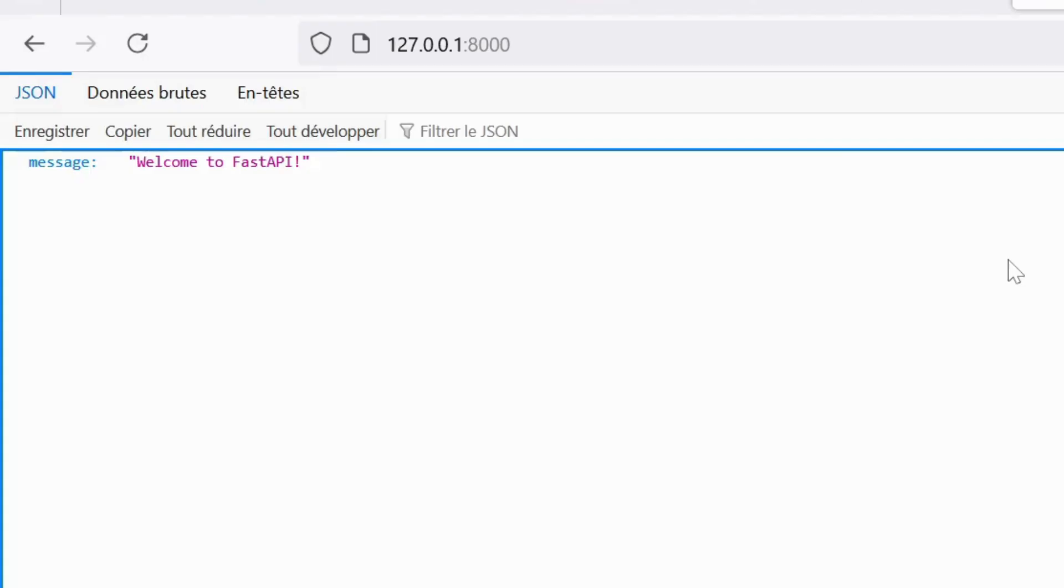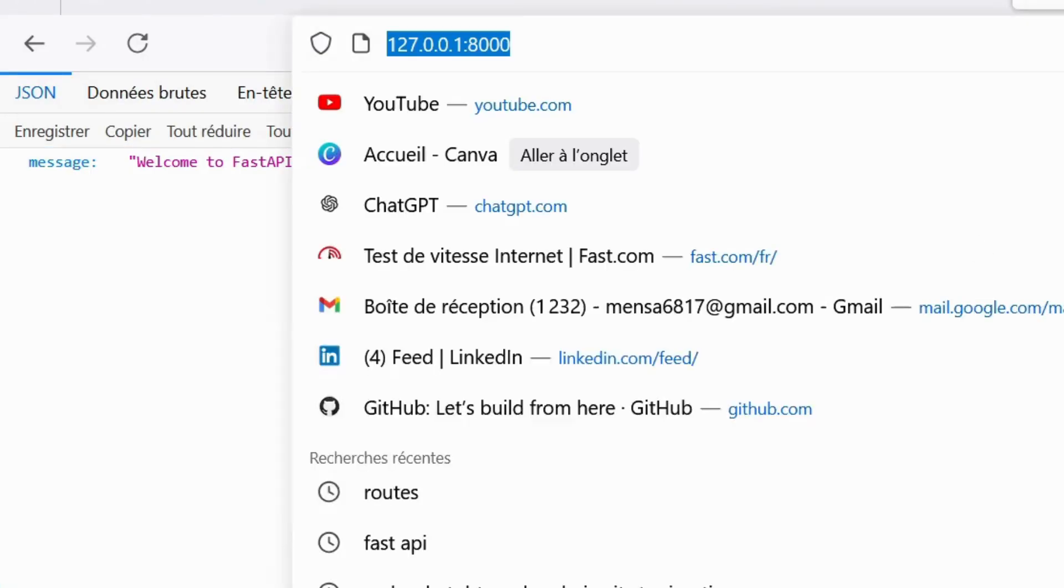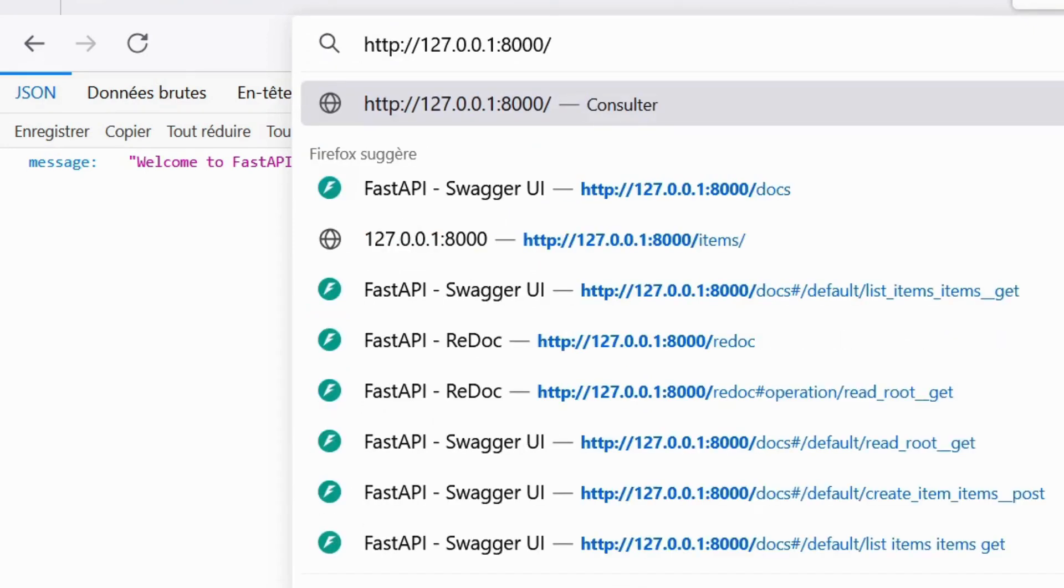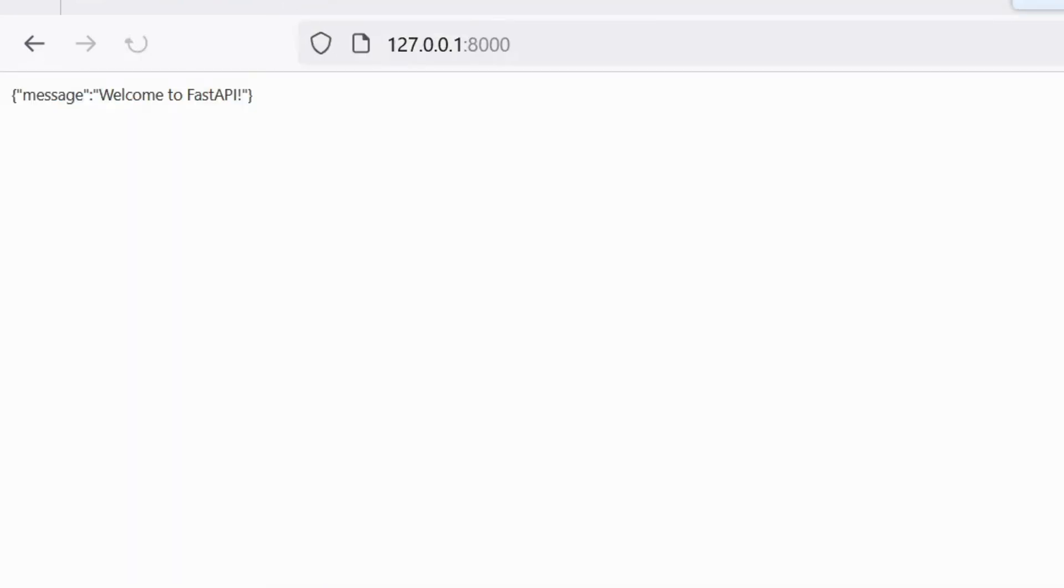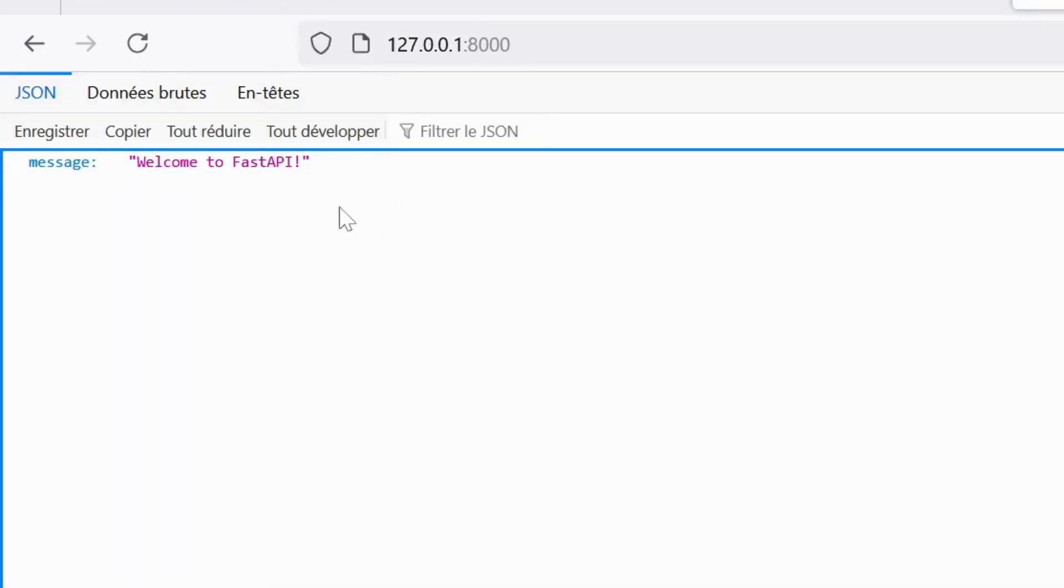Once the server is running, open your web browser and navigate to http://127.0.0.1:8000. You should see our JSON response with the welcome message, confirming that the GET route is working correctly.